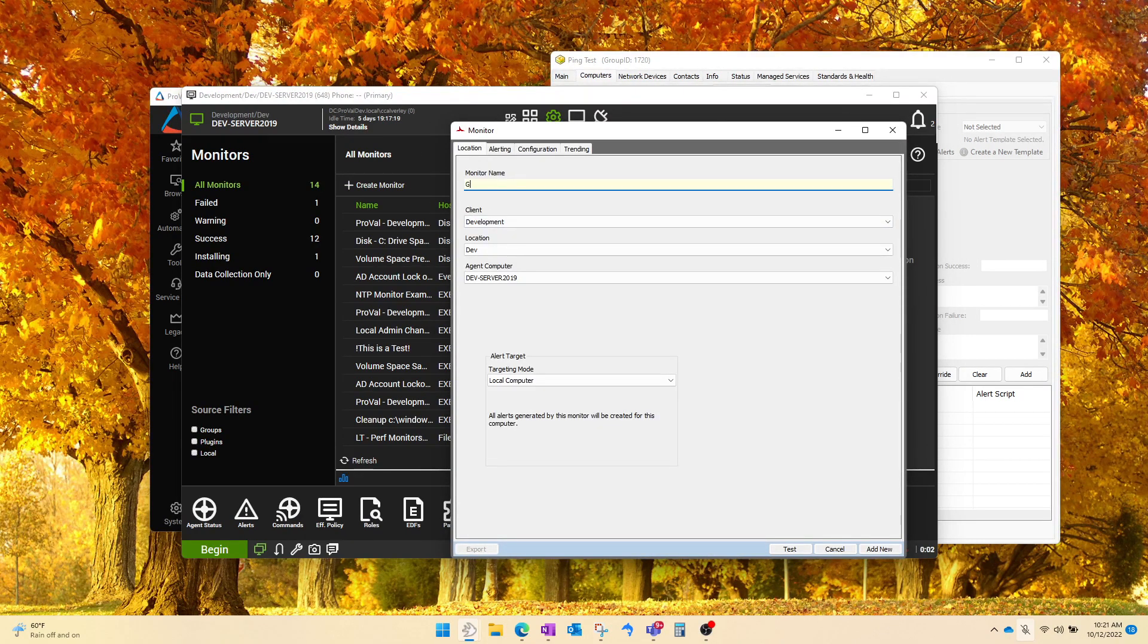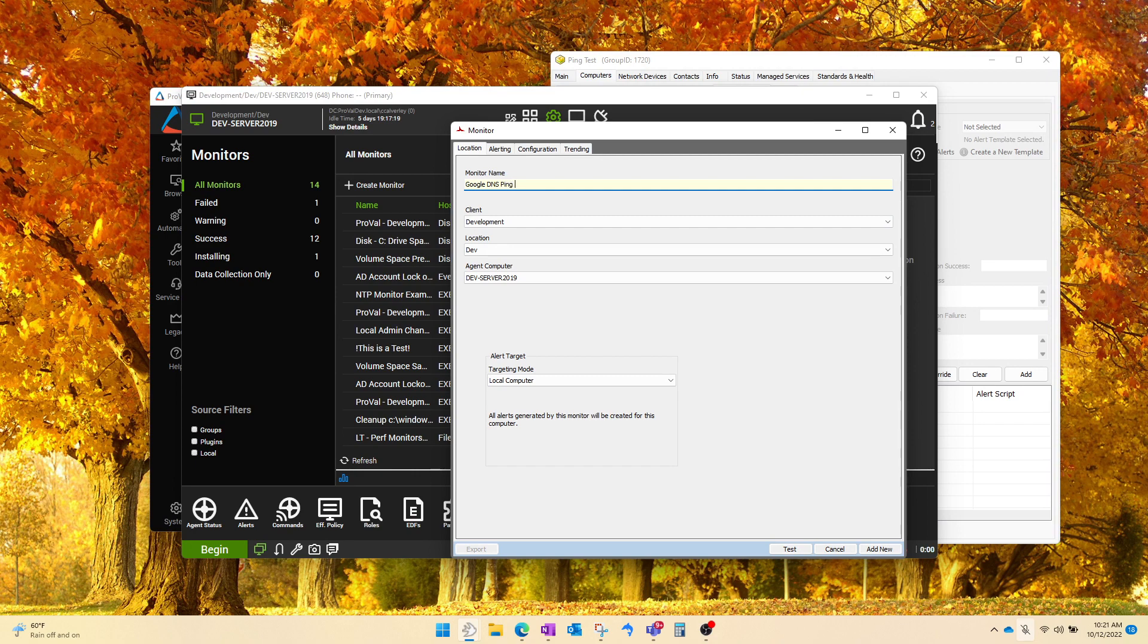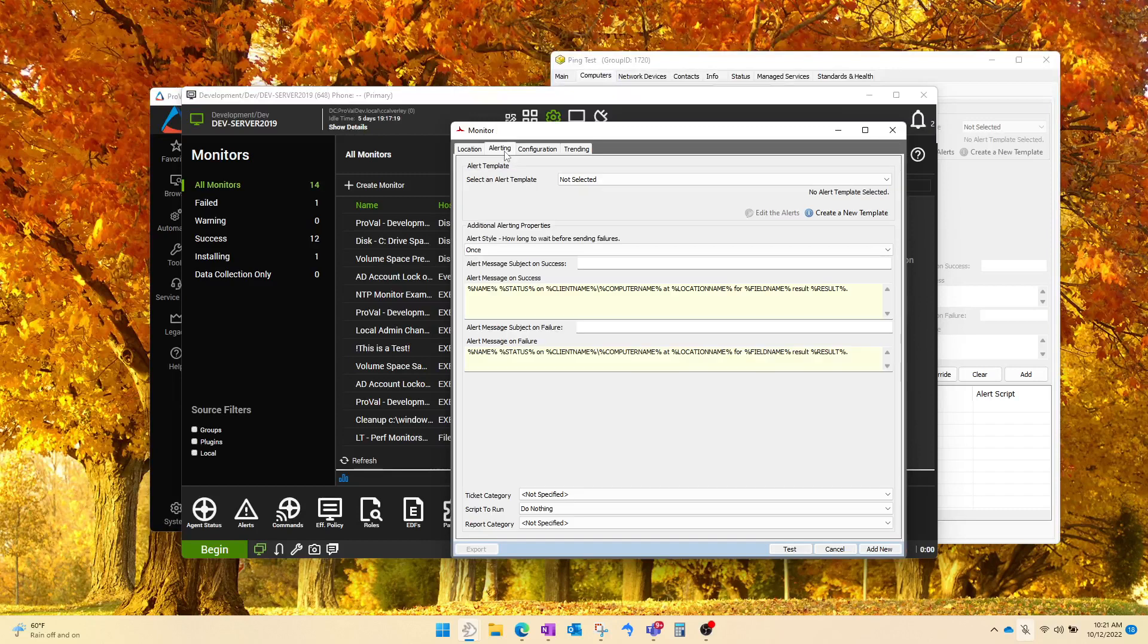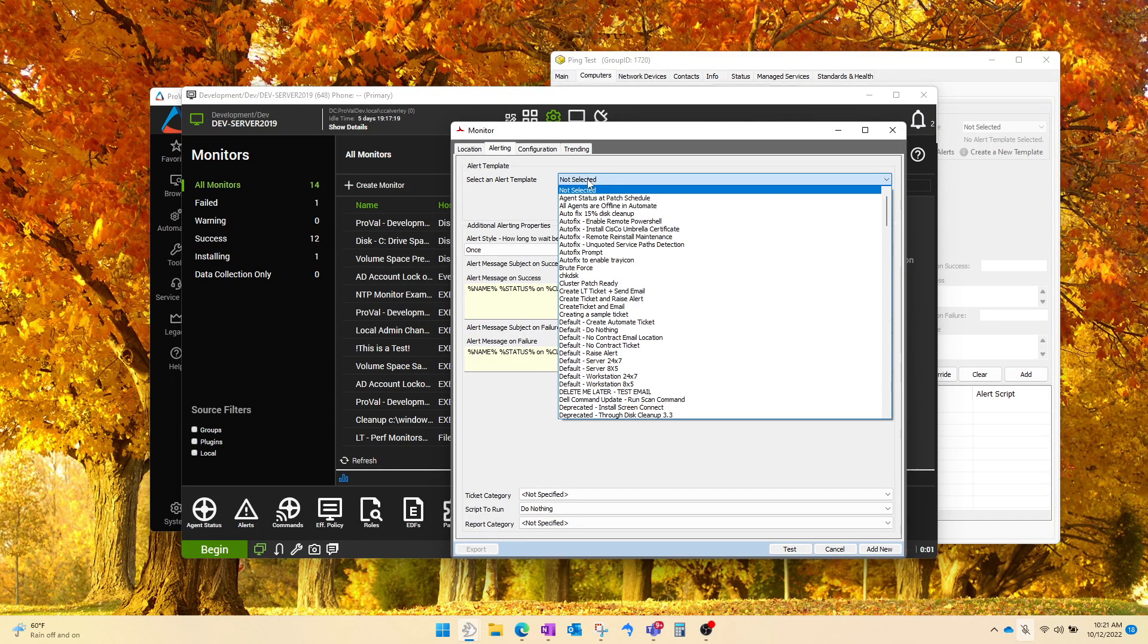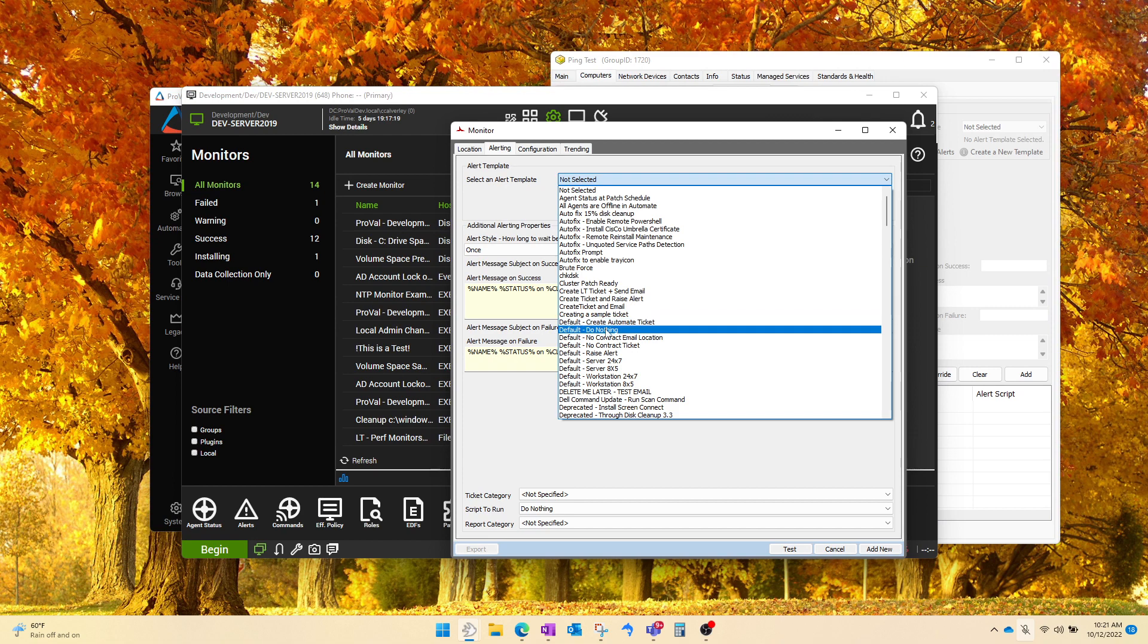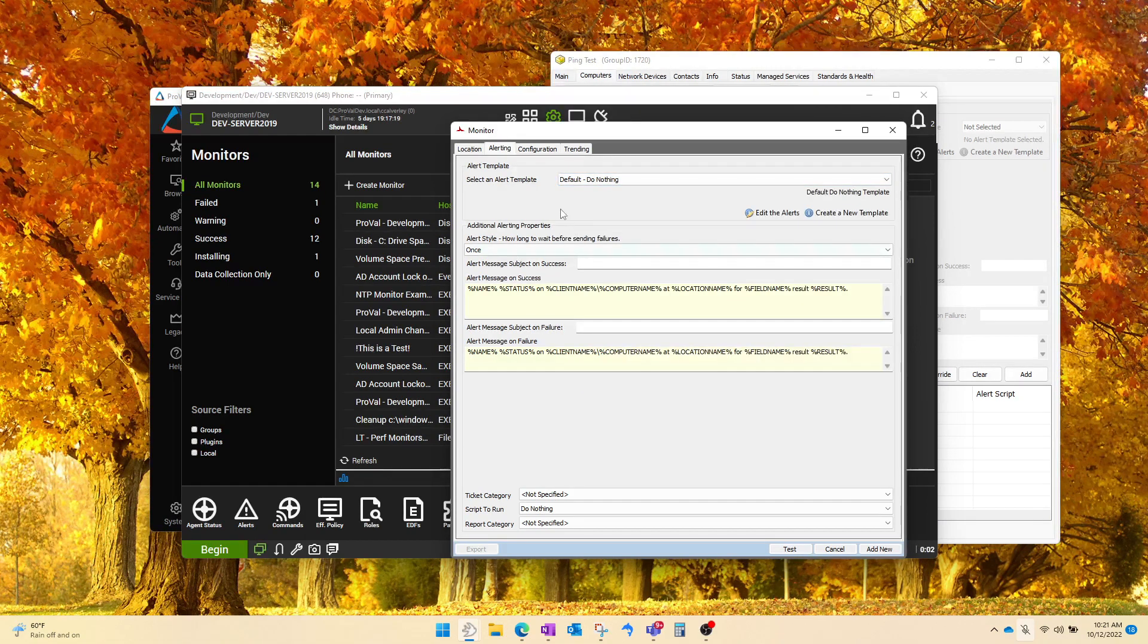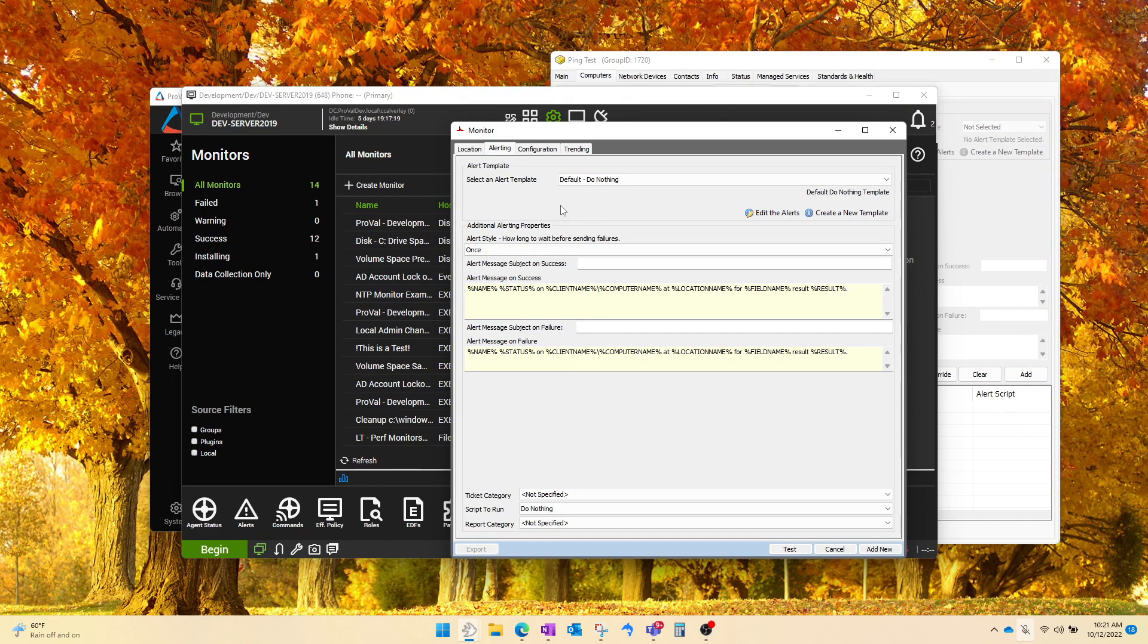And for the sake of example, let's call it Google DNS ping test. Let's make sure the targeting is set to this computer. As always, need to have an alert template set whenever we create a new monitor. So we're going to come down here and it is recommended to do default do nothing until you have some test data so you know whether or not you're going to be actually creating tickets when you start testing.